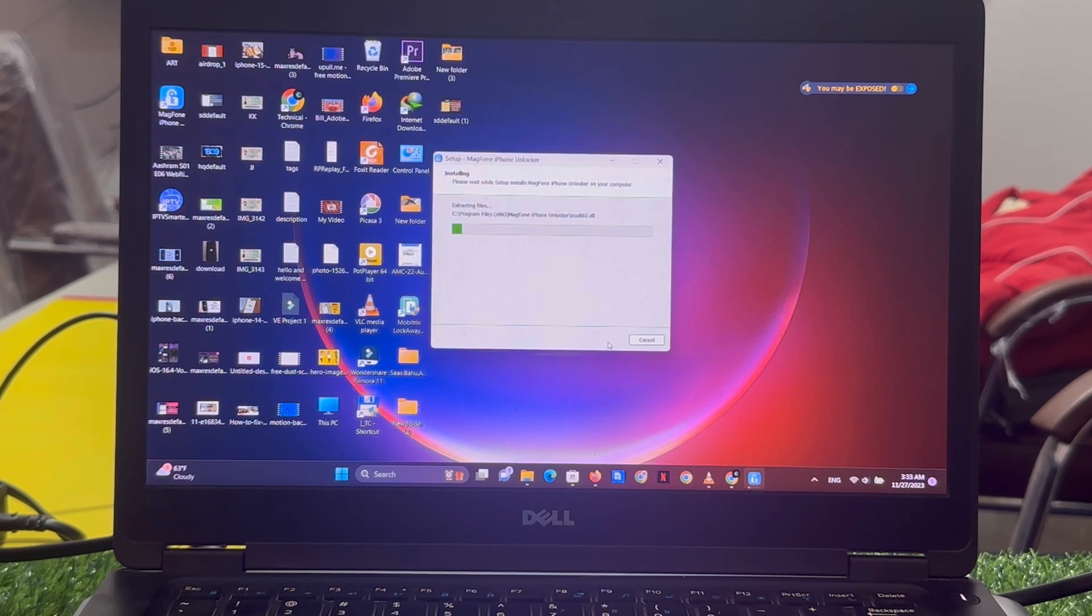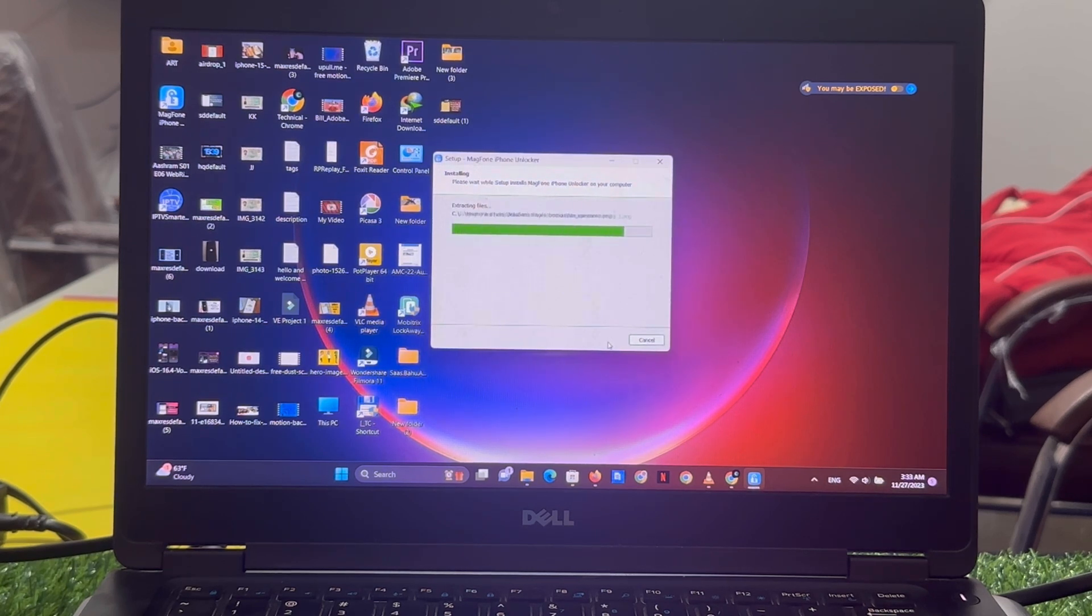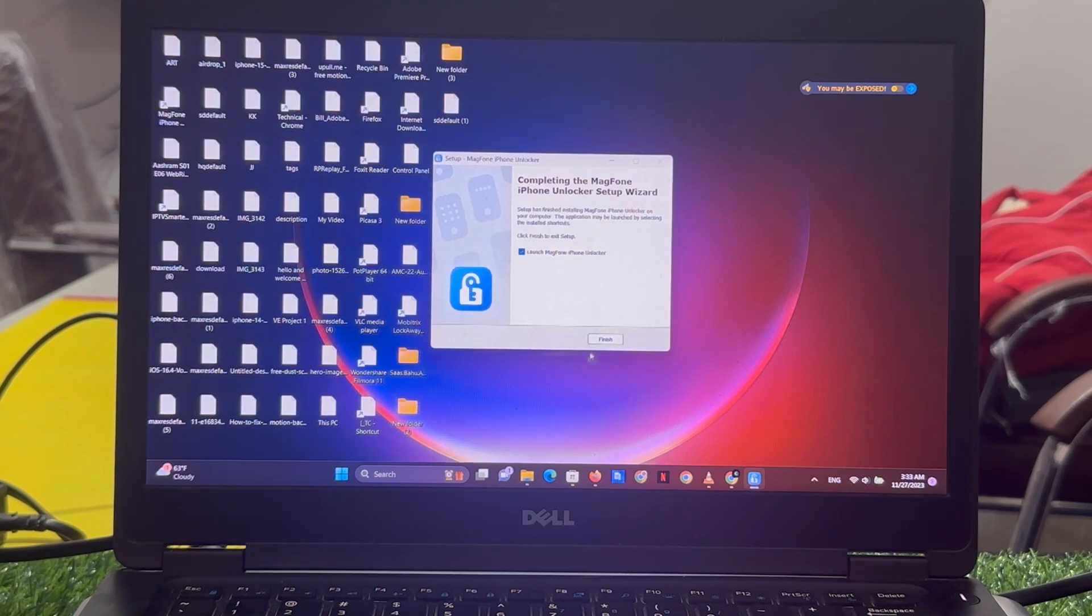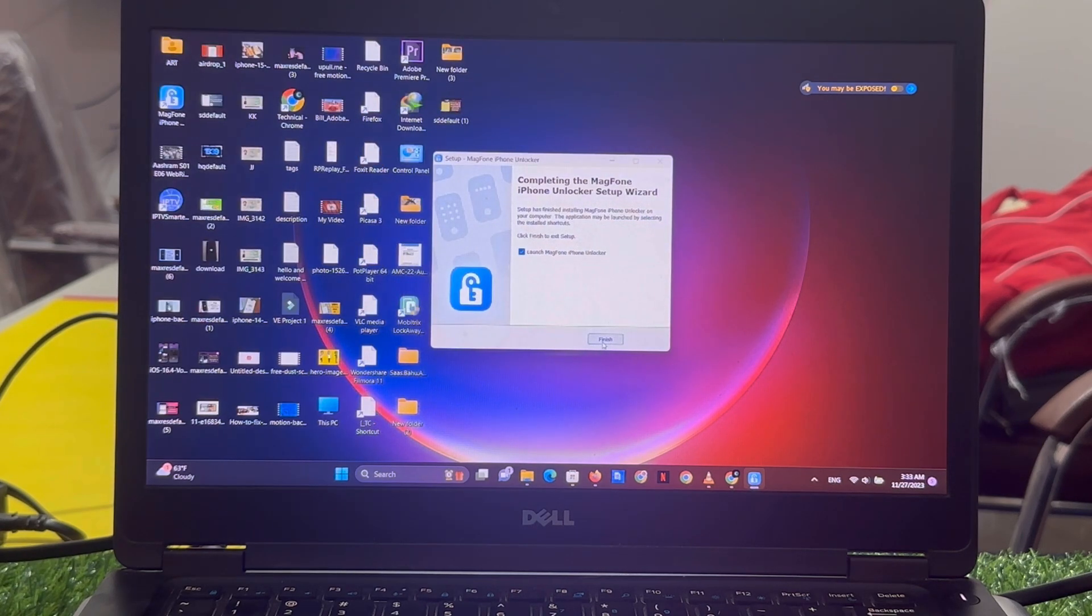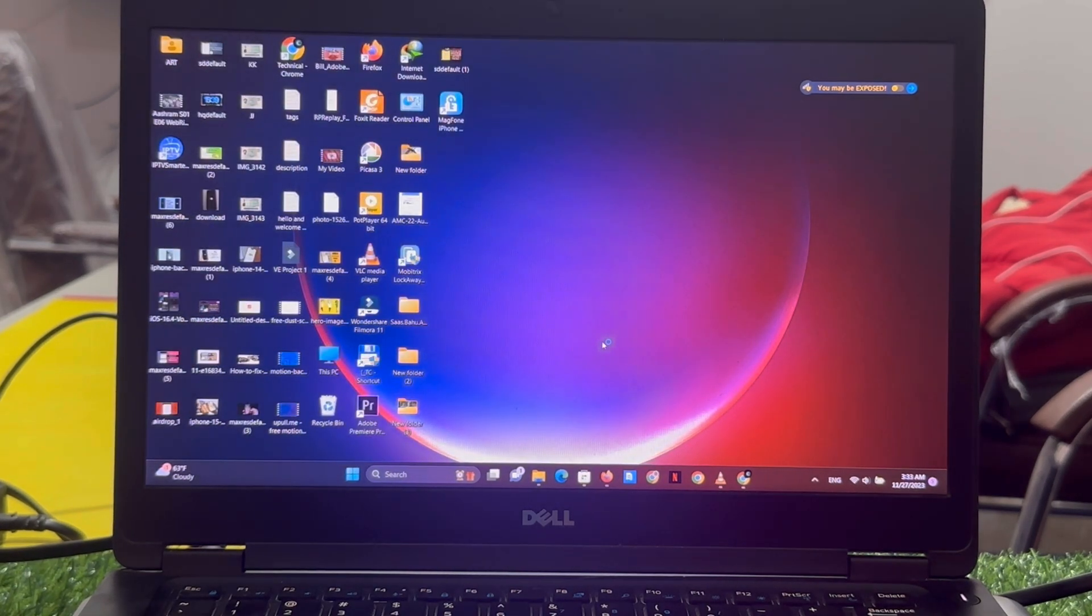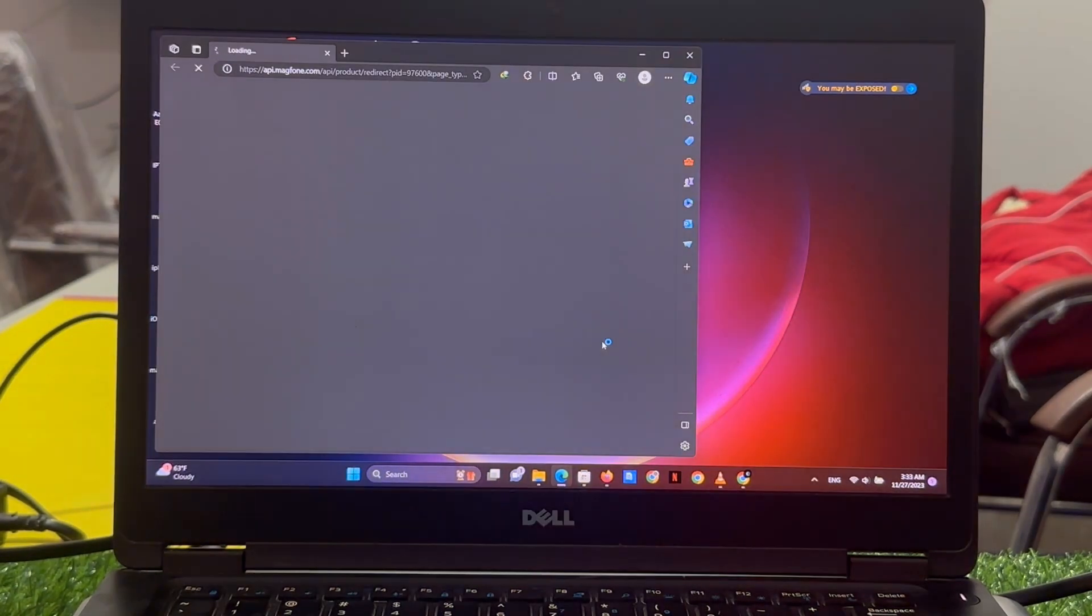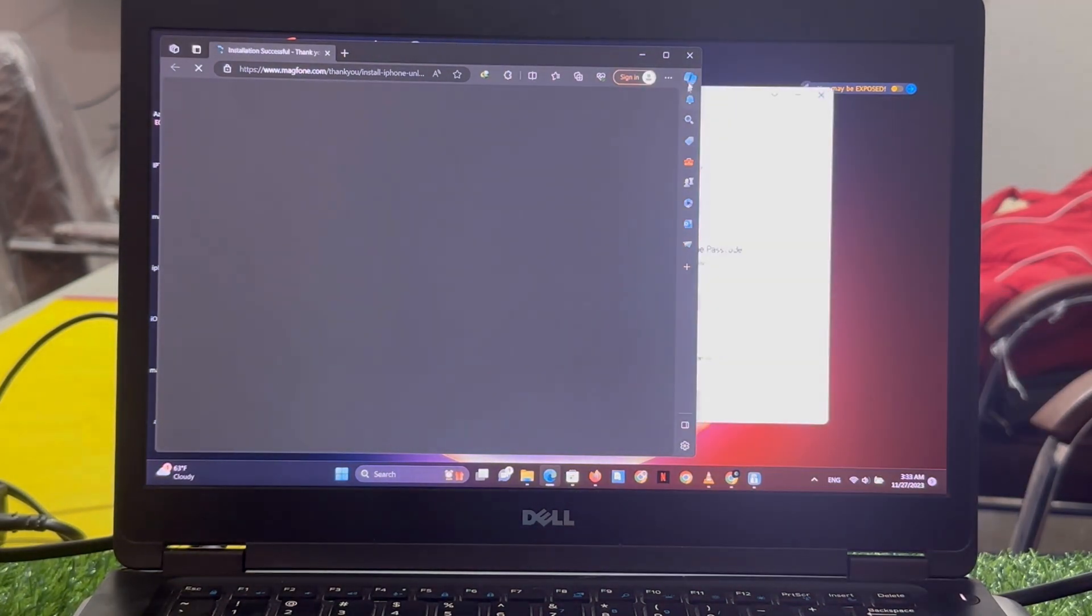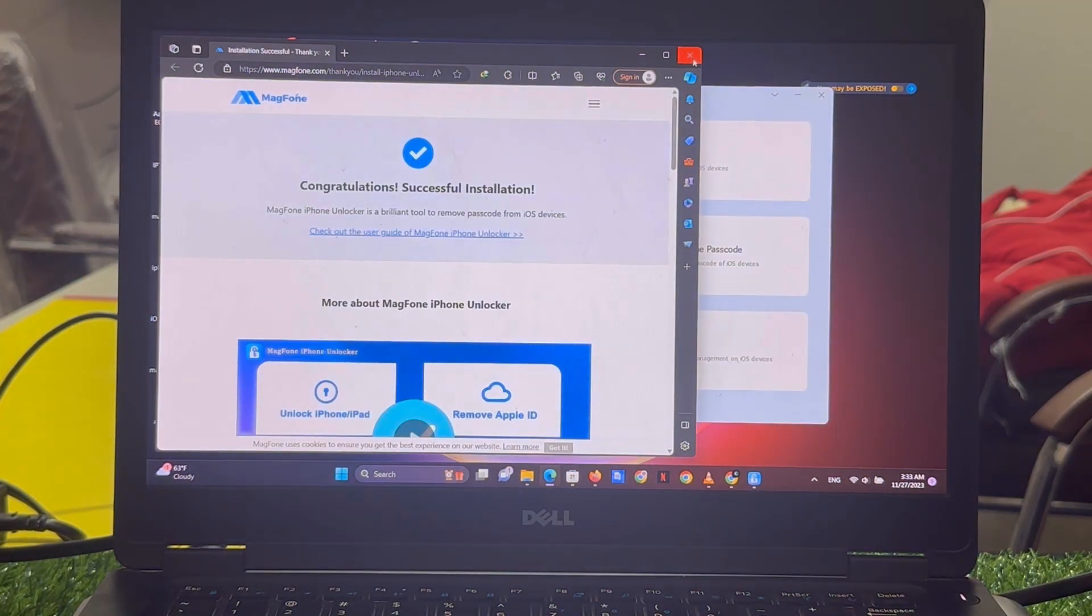Installing MagFone unlocker software. Tap on finish and launch the software. Installation is successful.